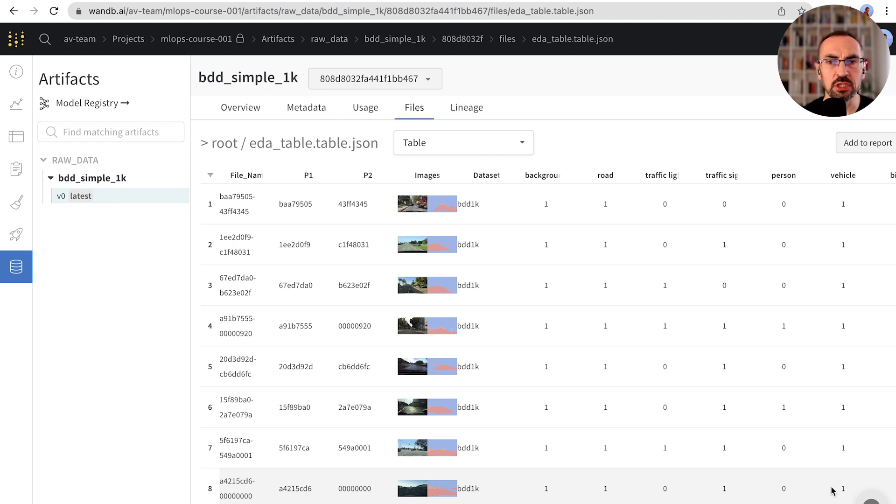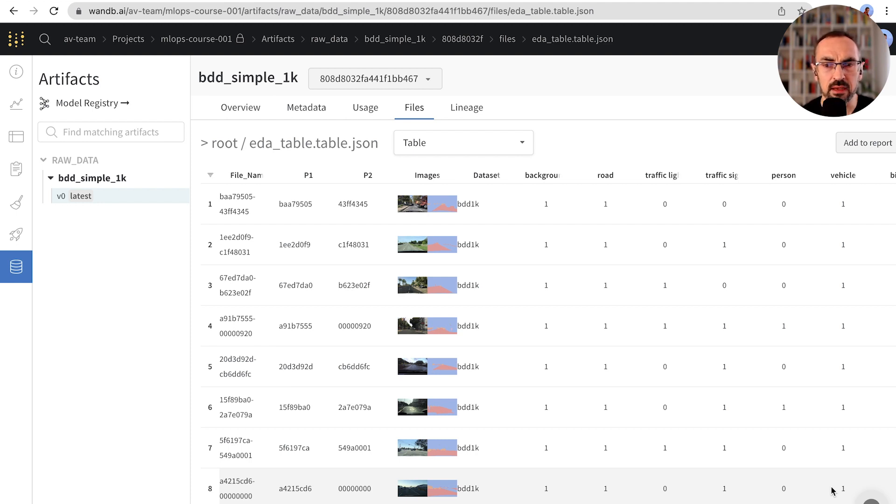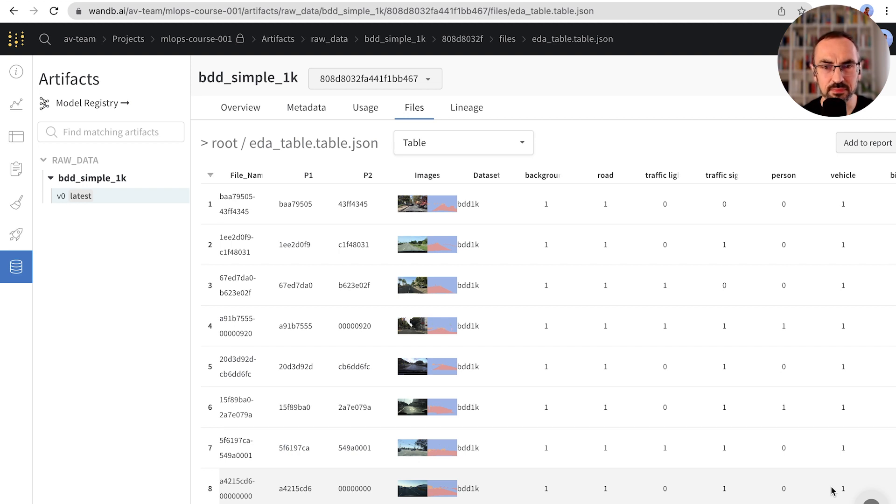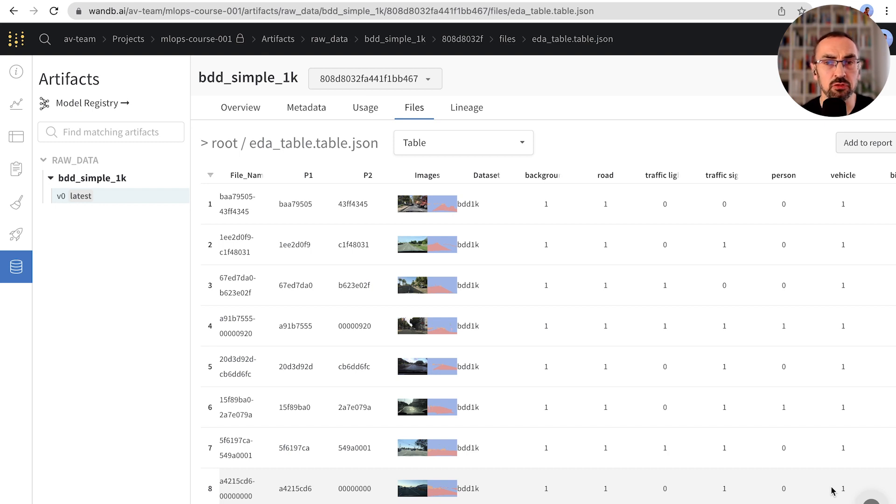We communicated over emails, over Slack, often we needed meetings to discuss. Fortunately, now we can do this more efficiently with Weights and Biases. We want to document our data exploration and share it with our team.